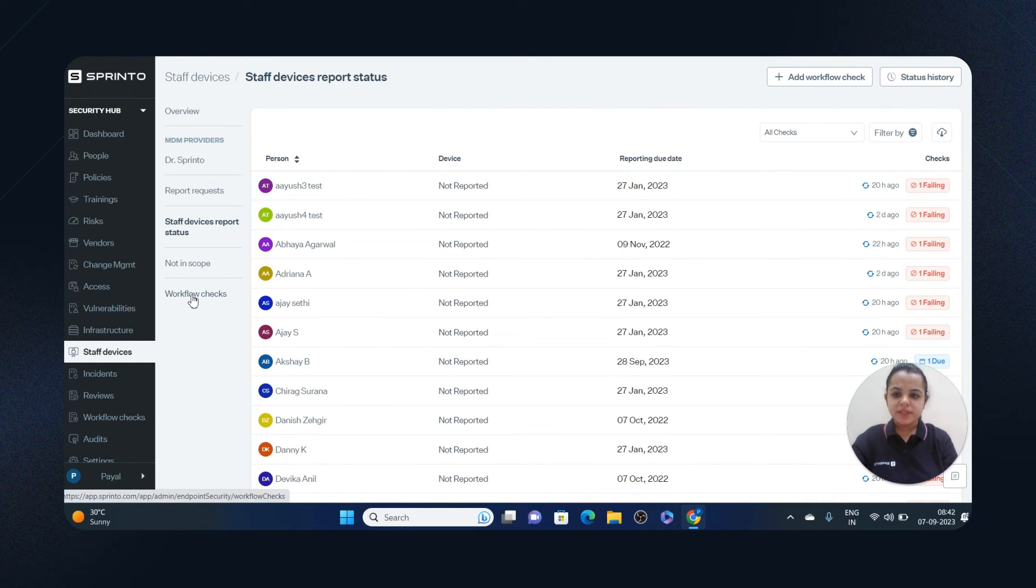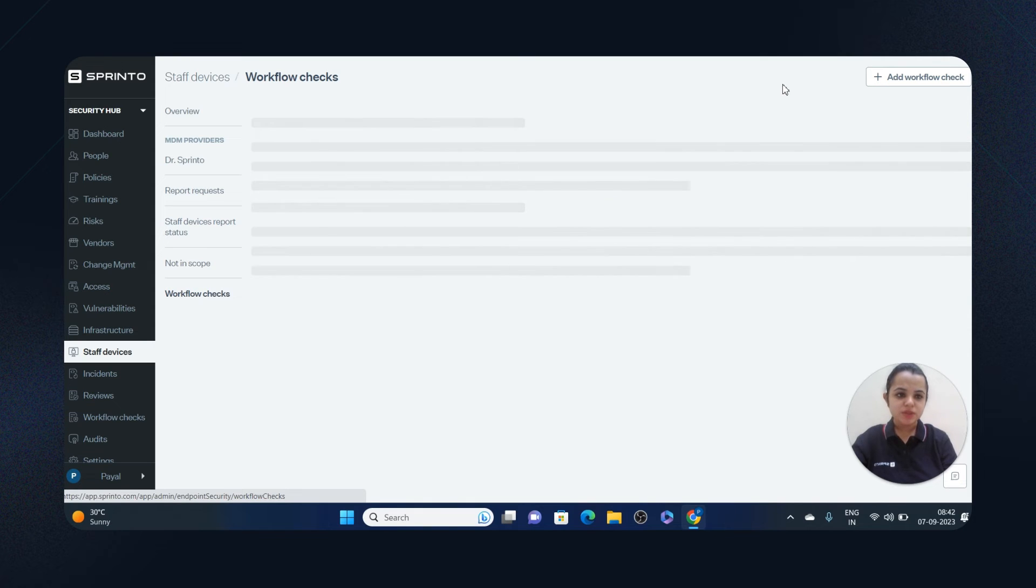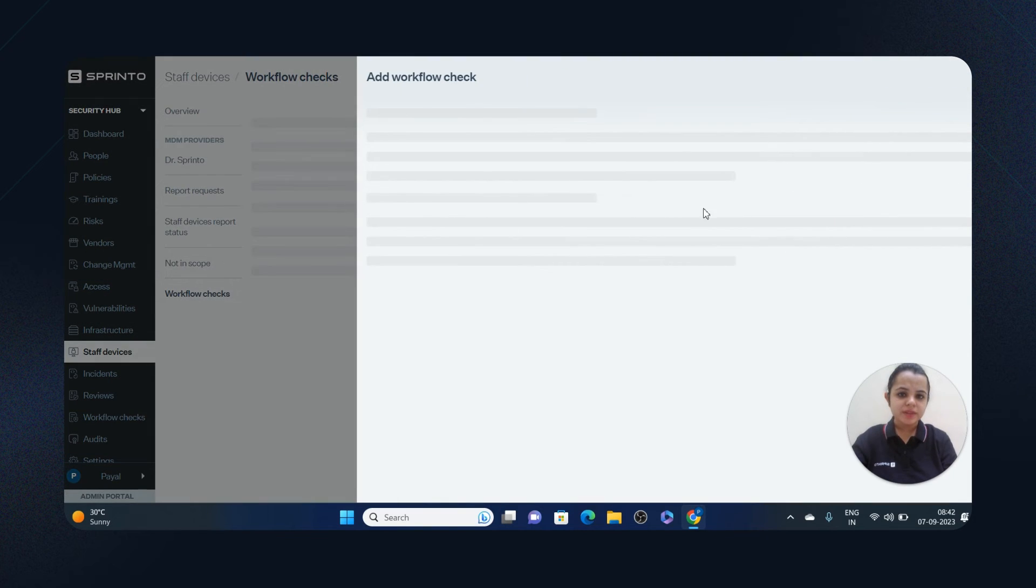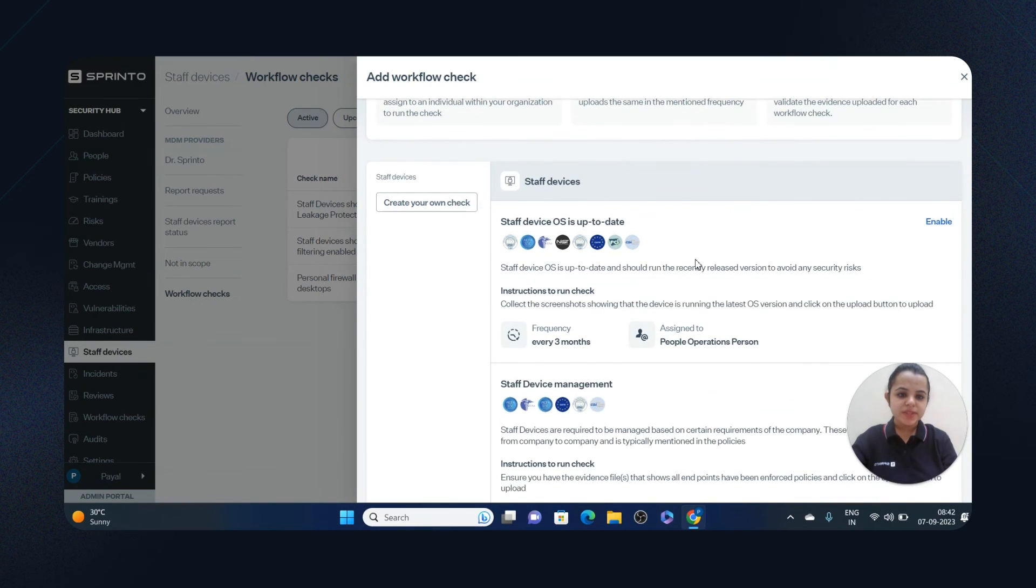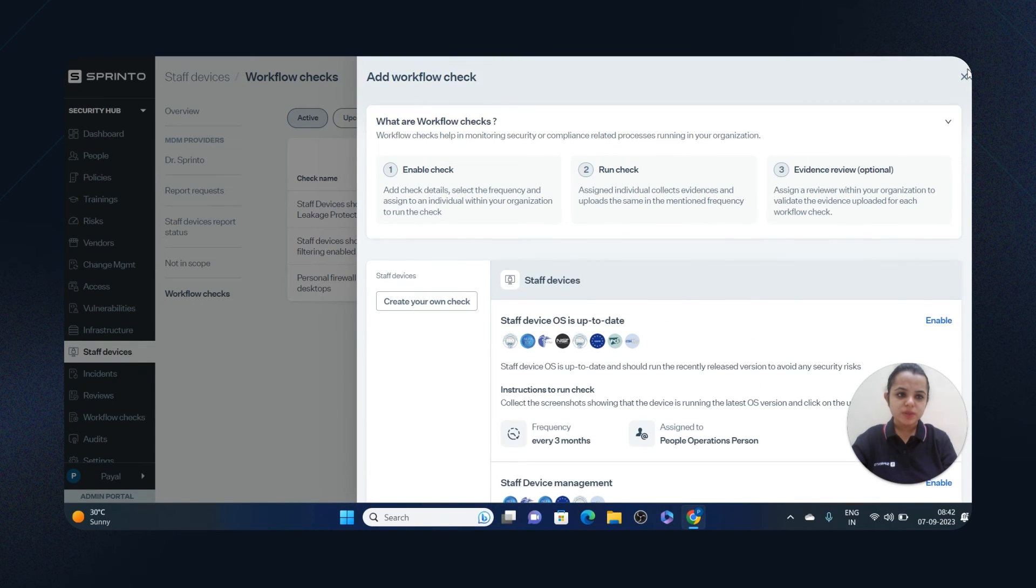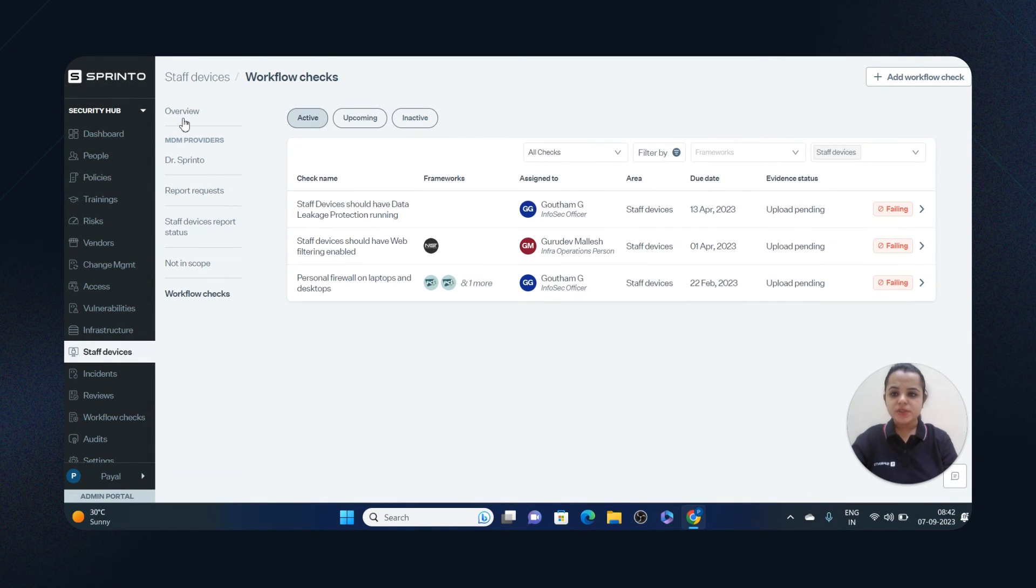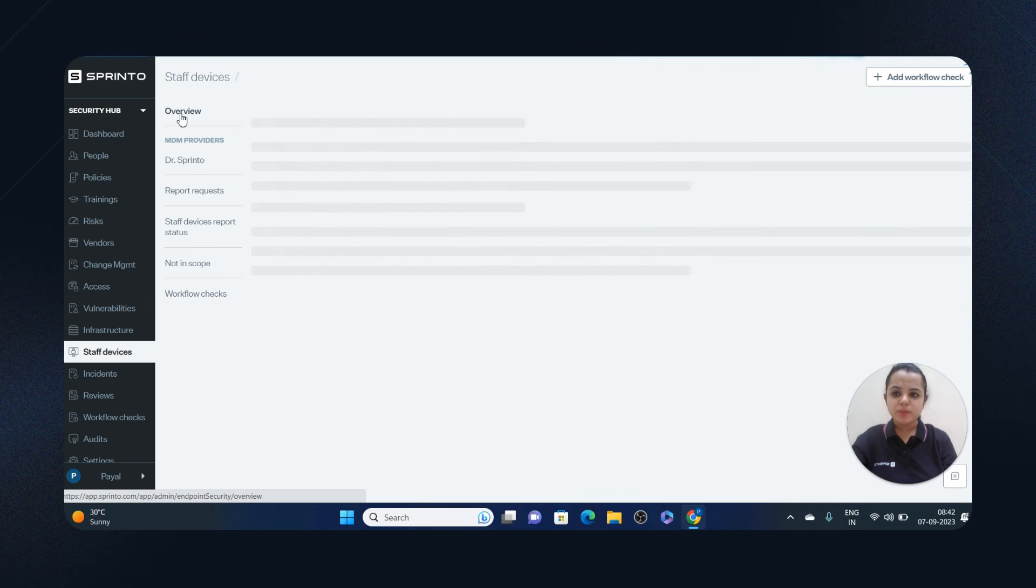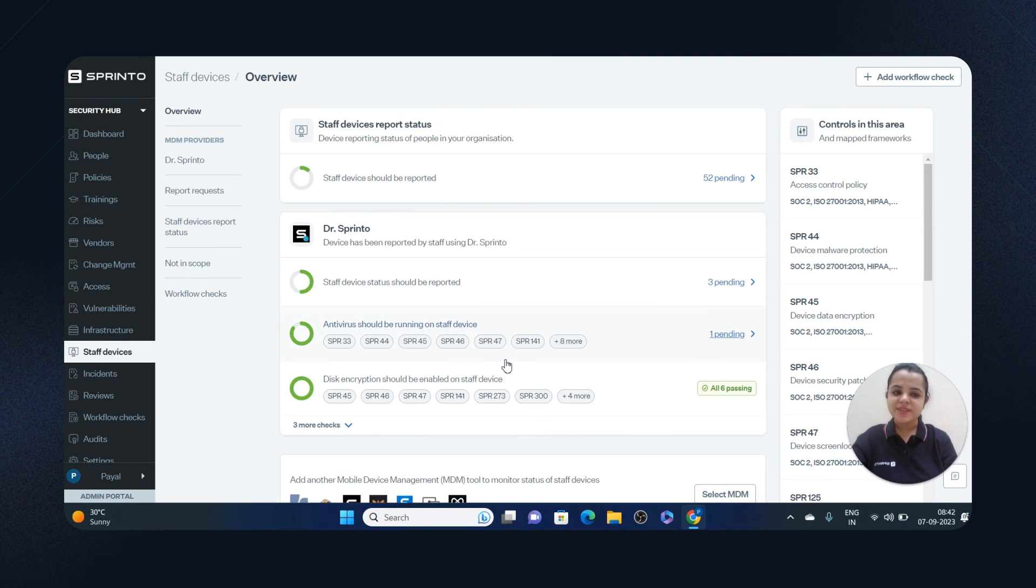Last but not least, you can manage workflow checks related to endpoint device management in this section. You can add new workflow checks, this can be assigned to somebody, you can set frequency, and you can also review evidence. That's how Sprinto manages endpoint devices. Do give it a try and all the best for your next story.